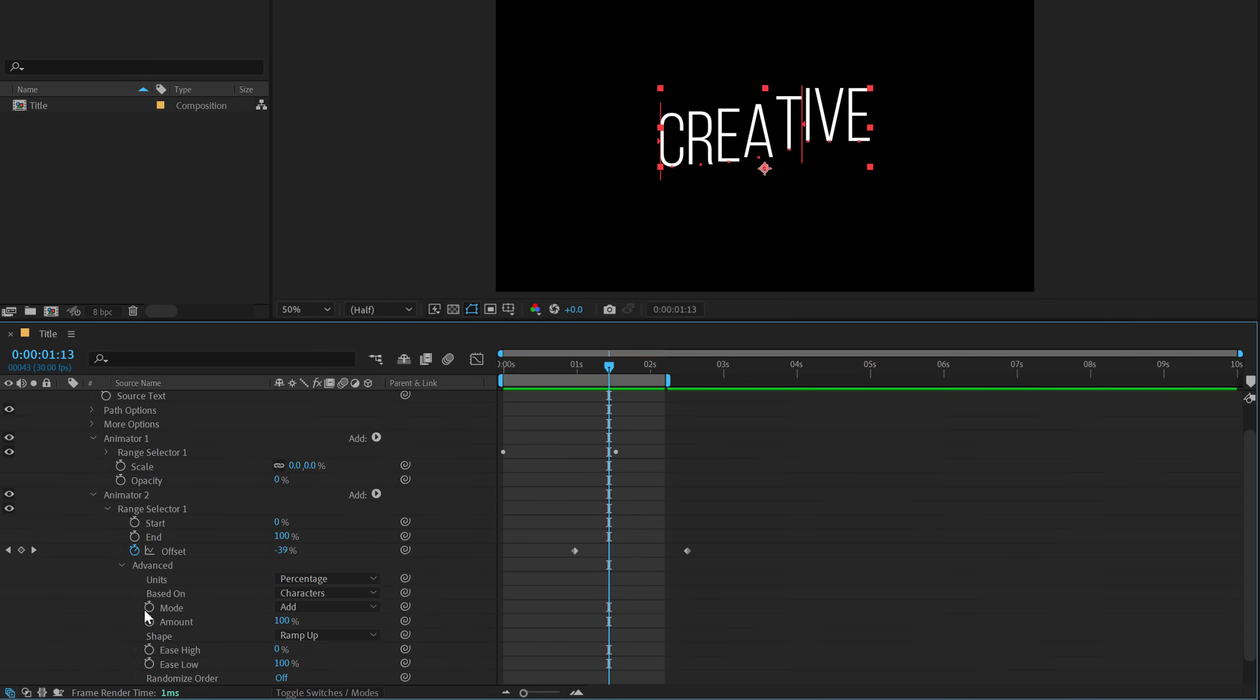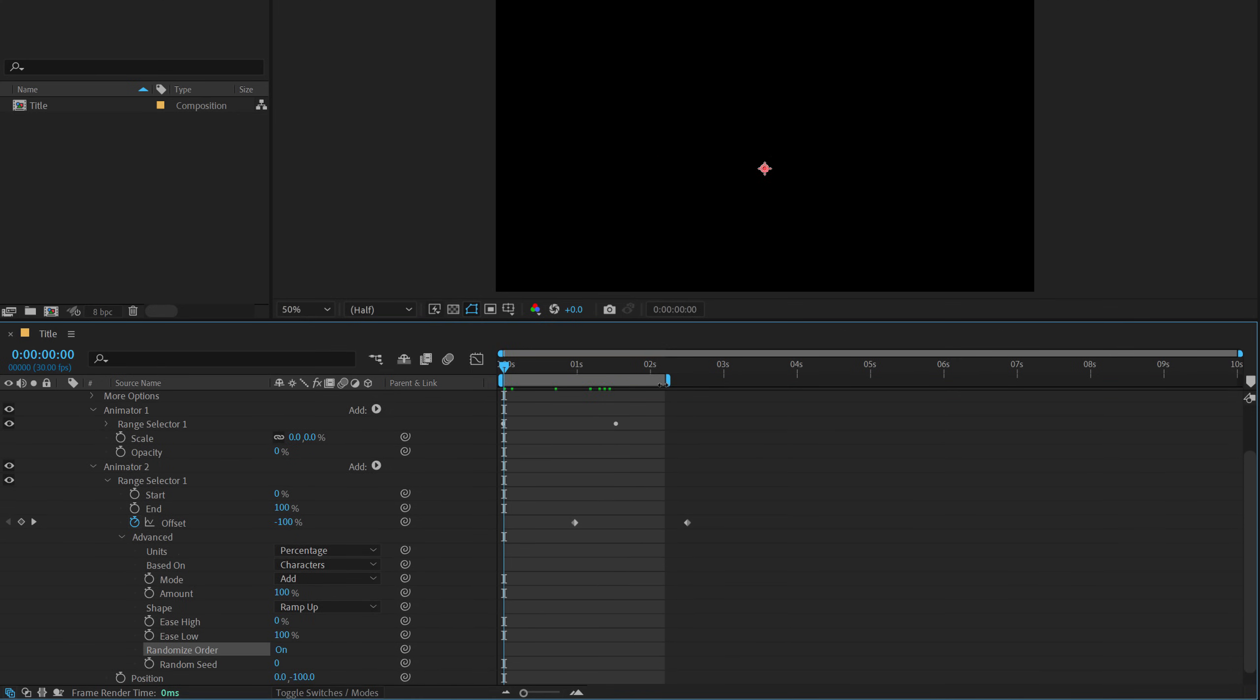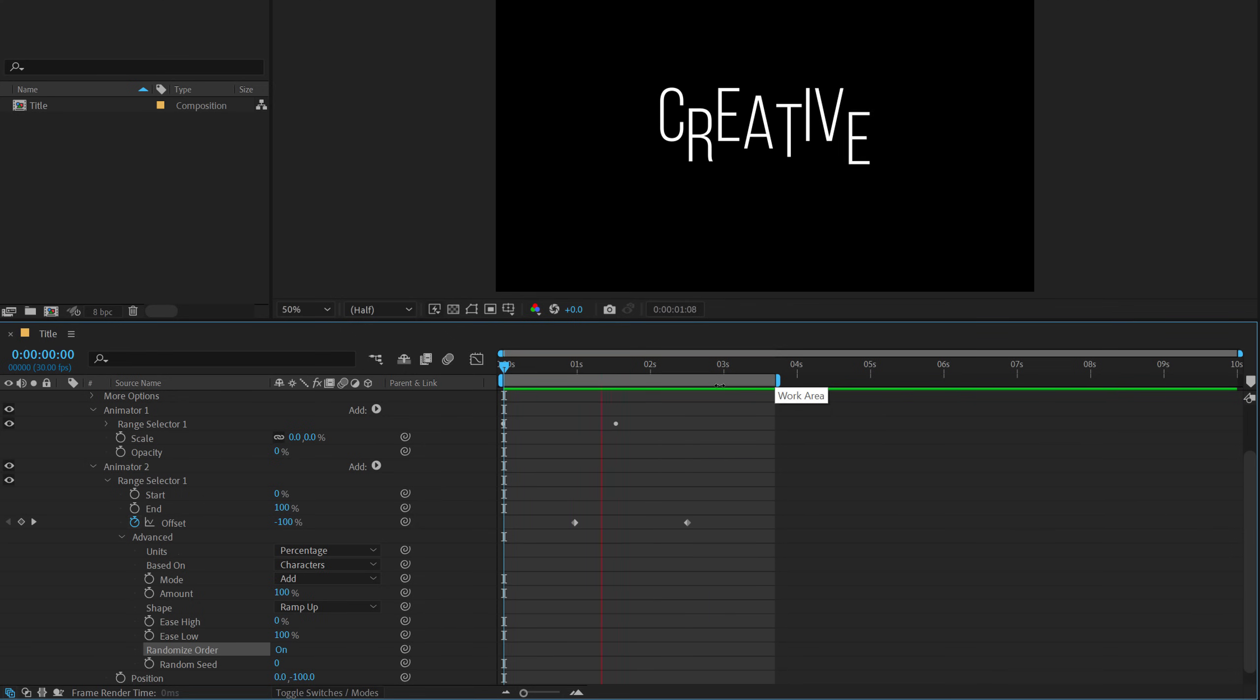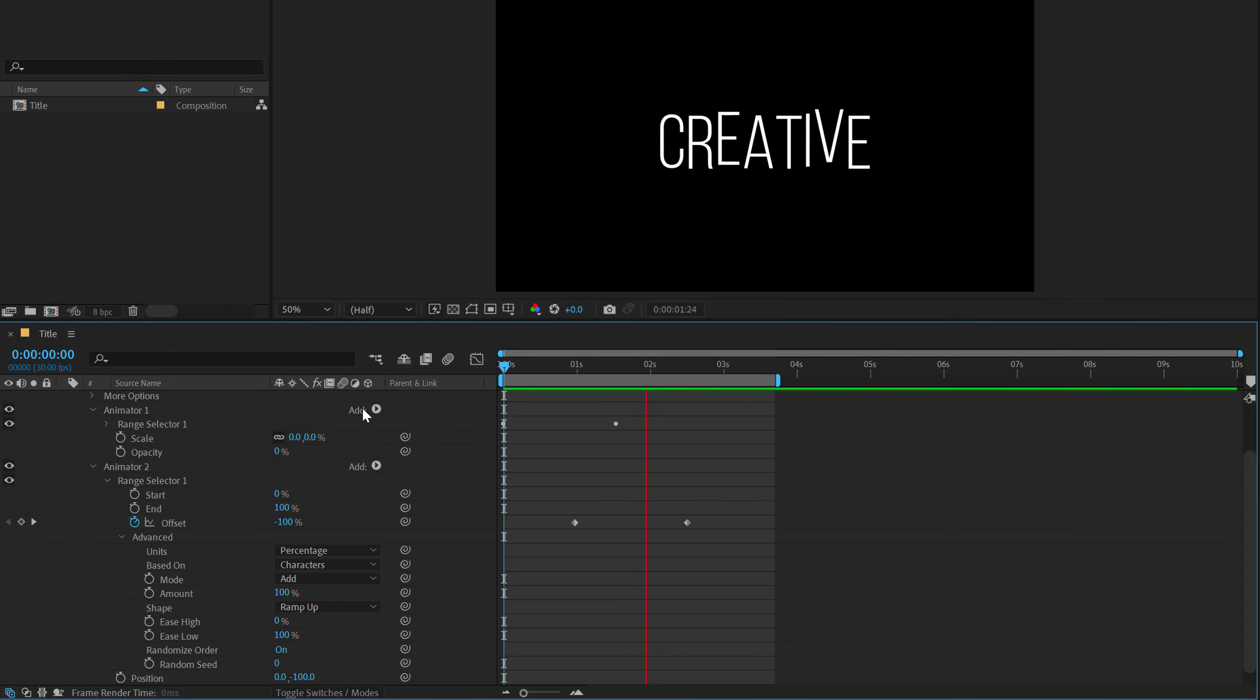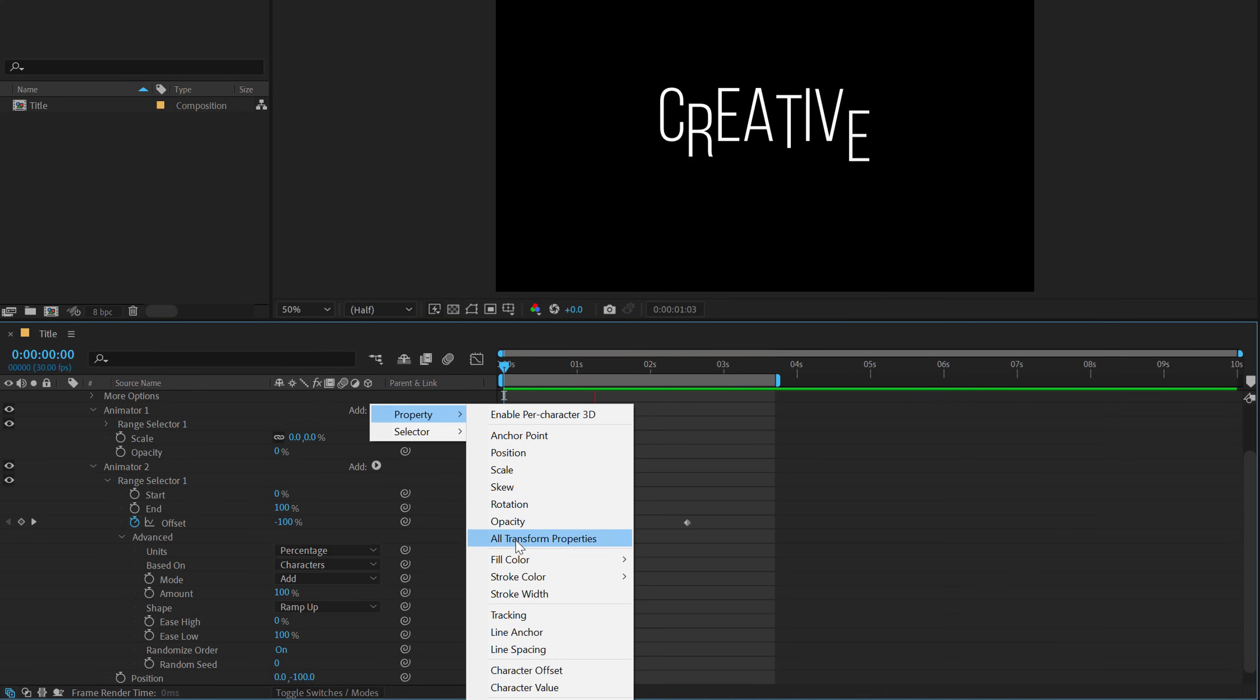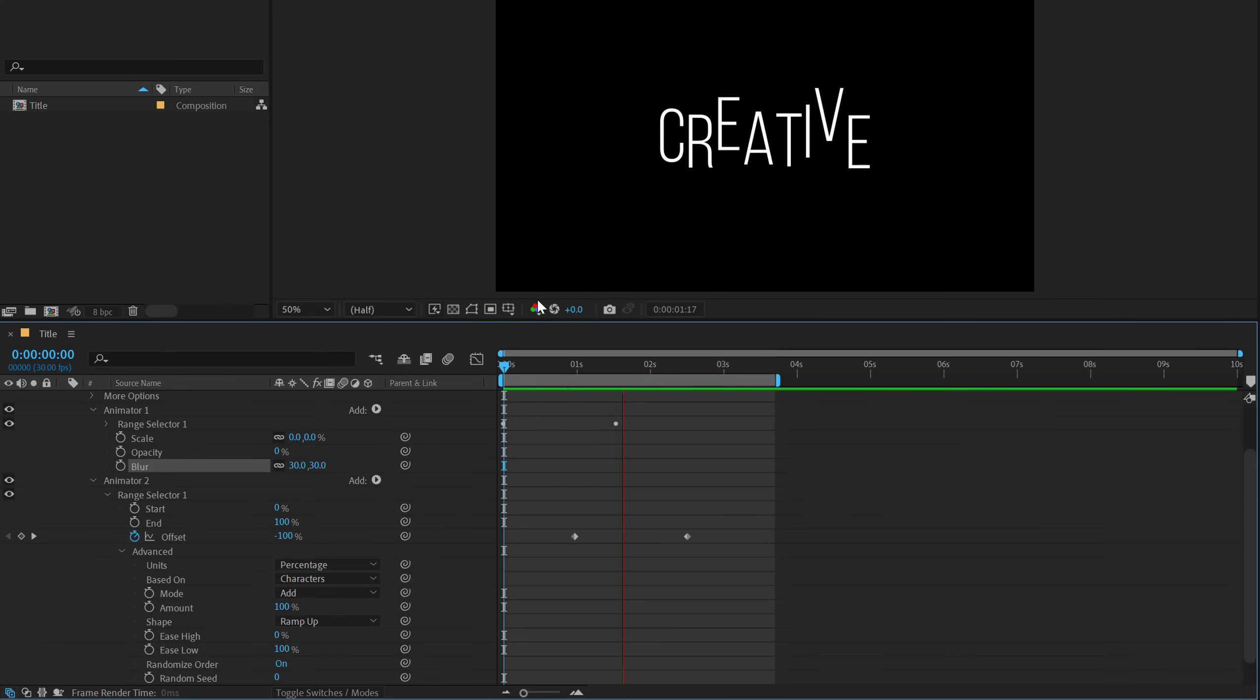Pretty cool. But to make this even more cooler, I will turn on a randomized order. And now if I preview this, let's see what we get. Pretty nice. So you can stack up number of different properties and create a really nice animation. For example, I can even go into animator one, add property and we can also add maybe a blur amount and increase this to around 30 or something.